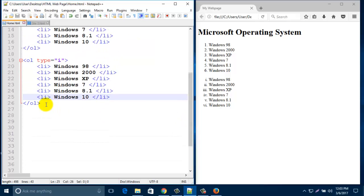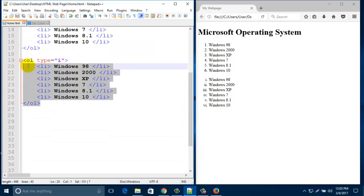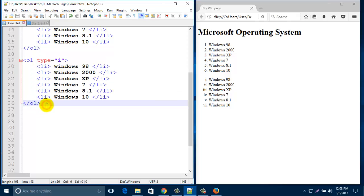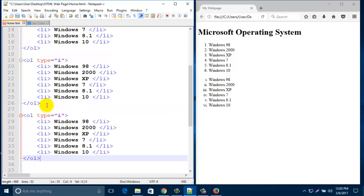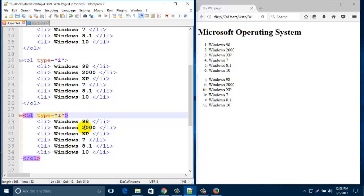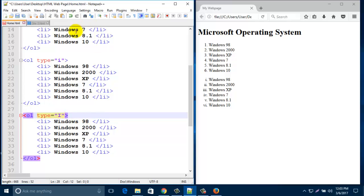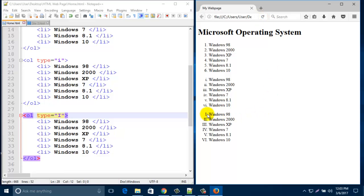Similarly, you can copy this one and paste it as another list. Change the type to capital I — that means capital i — and save it. Refresh your browser. Look here — capital Roman numerals are shown.